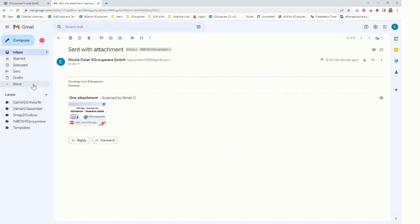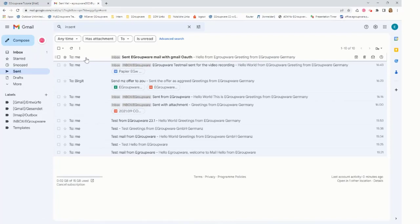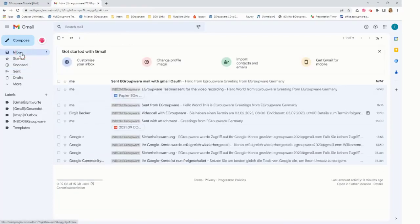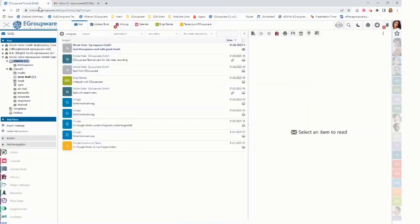Now I look on my send folder. It shows the email which is here. And looking on inbox also shows the mail here. Going back to eGroupware.